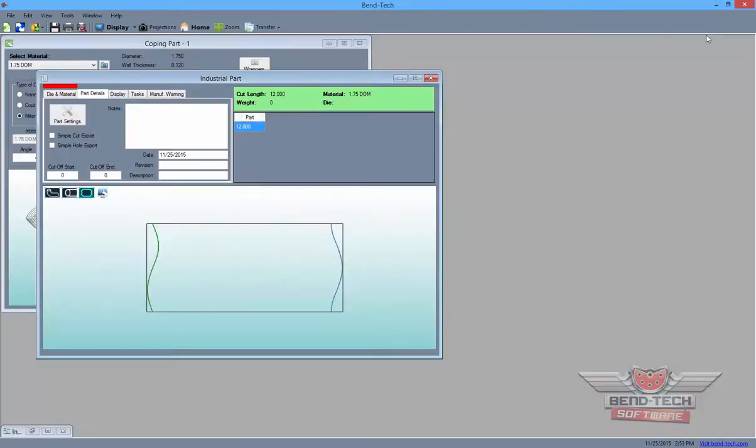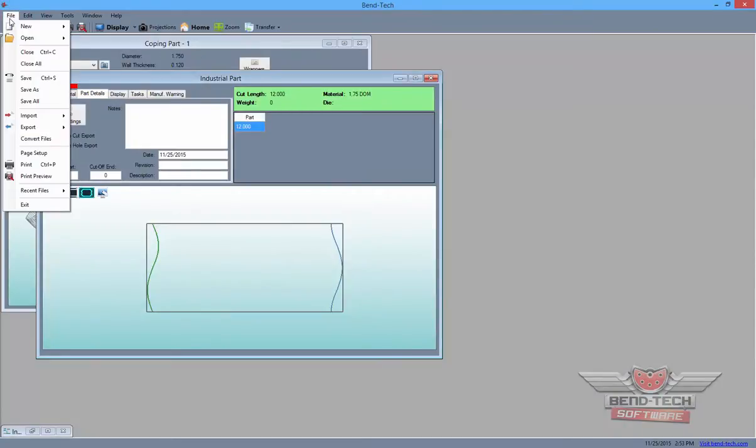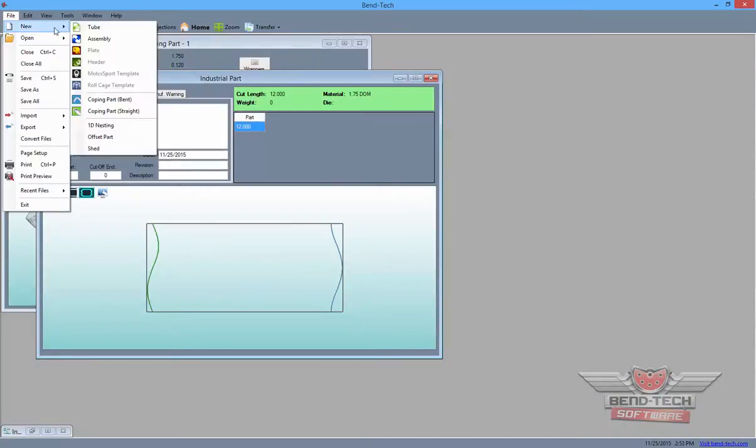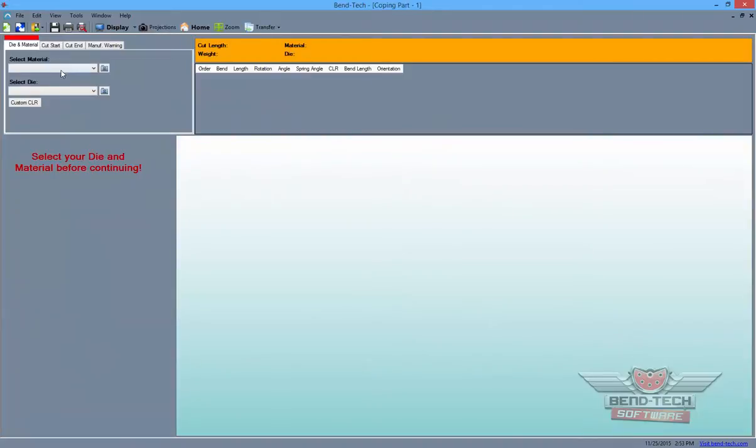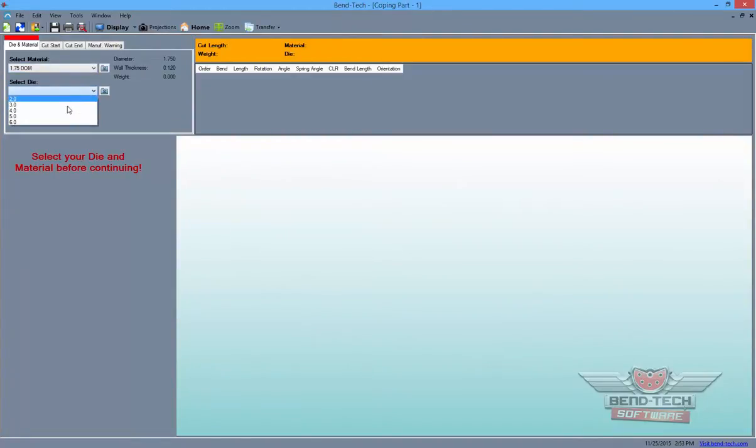Next, minimize the current window and start a new design by selecting the File tab to the left and selecting the New Coping Part Bent option from the list. Then, maximize the window and select the die and material from the drop-down menus to the left.